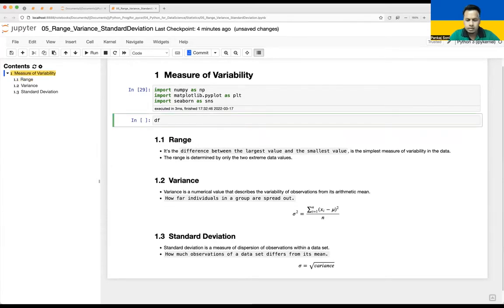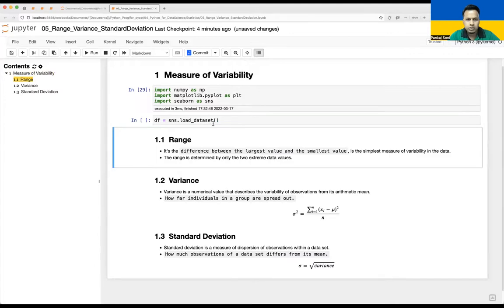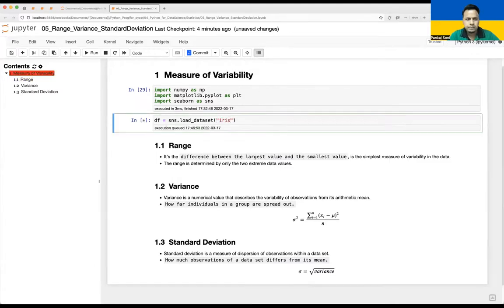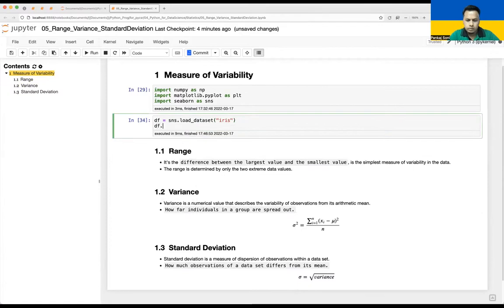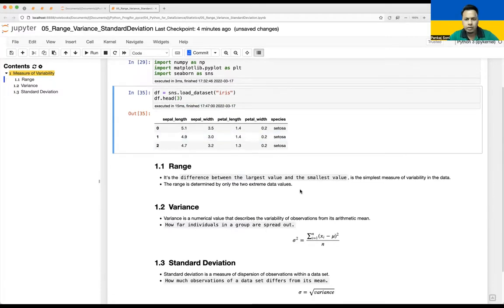I'll create a DataFrame using sns.load_dataset and use the iris dataset. Running df.head(3) shows it has sepal length, sepal width, petal length, and petal width, along with various species of that flower.